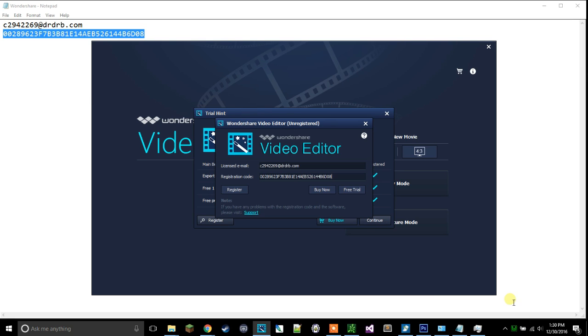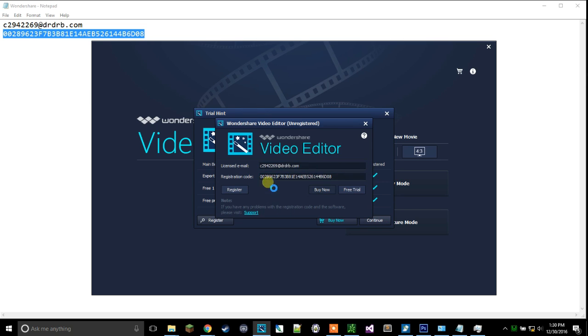When you click register, it's gonna take a second and you actually might have to hit it a couple times. Just wait a second and give it up to 10 to 15 seconds.